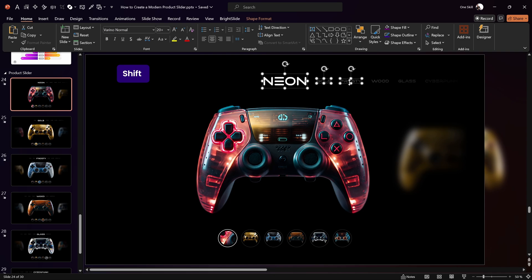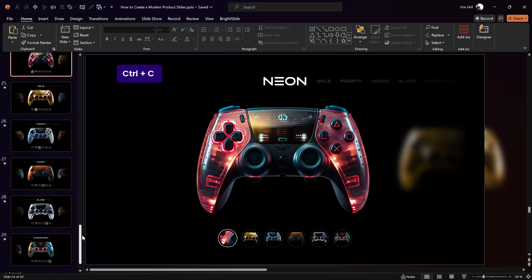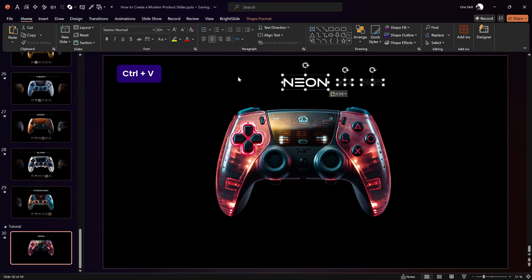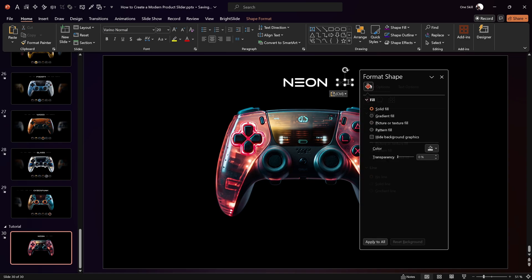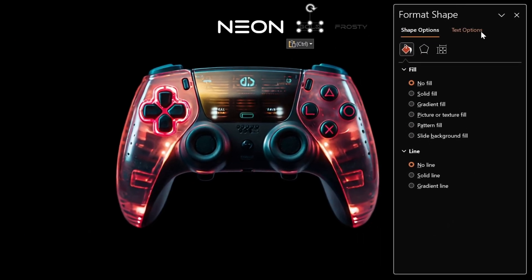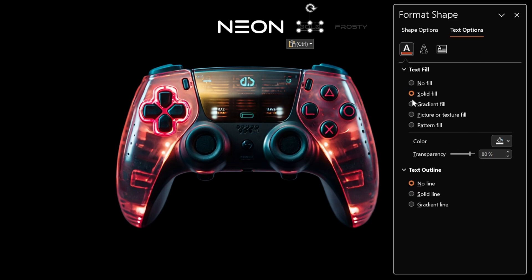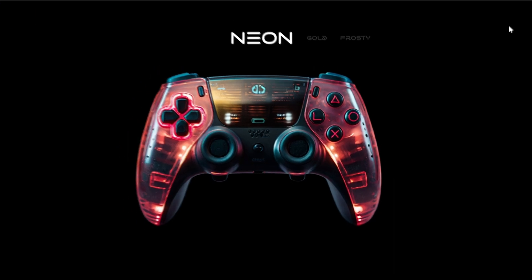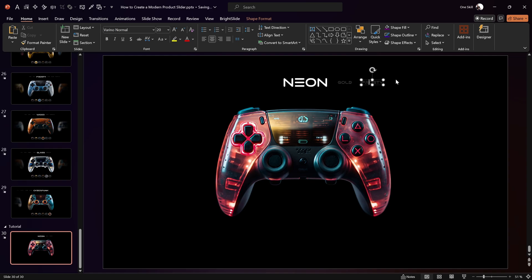Let's select the Neon text box and the two smaller text boxes and paste all three into our slide. For both of the smaller text boxes I've added 80% text fill transparency — this makes them less vibrant so that all the attention goes to the central text box, in this case 'Neon'. That's super duper awesome.